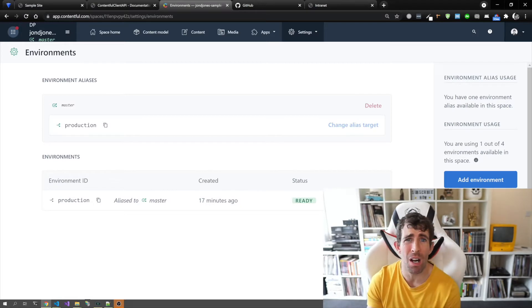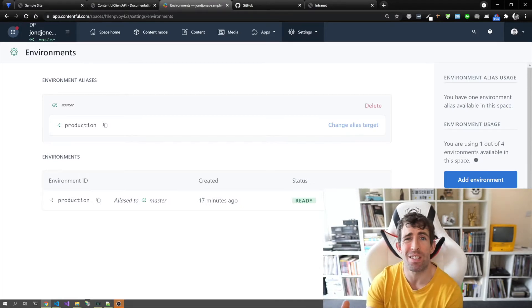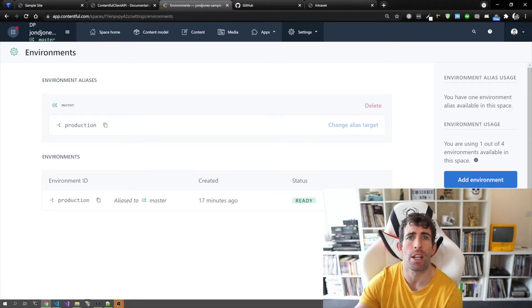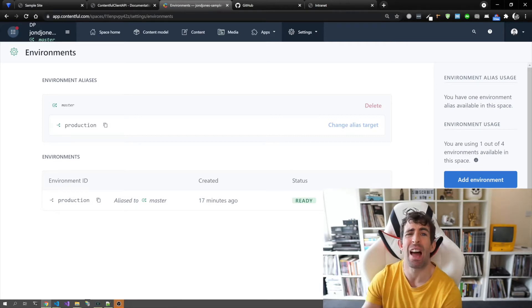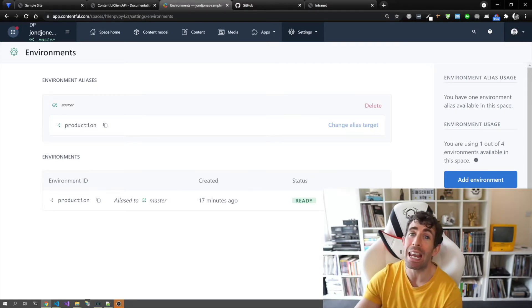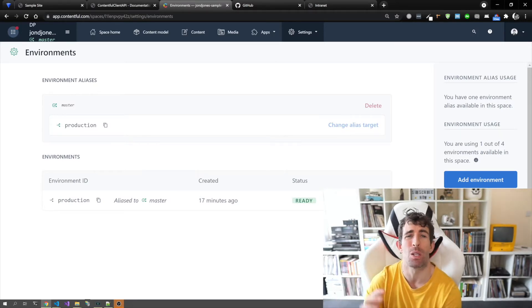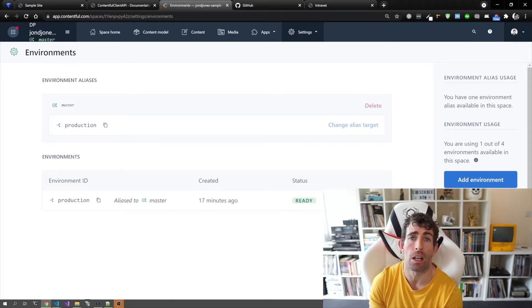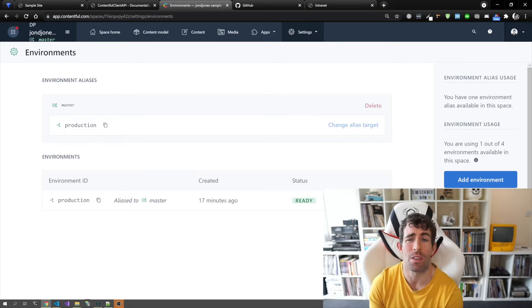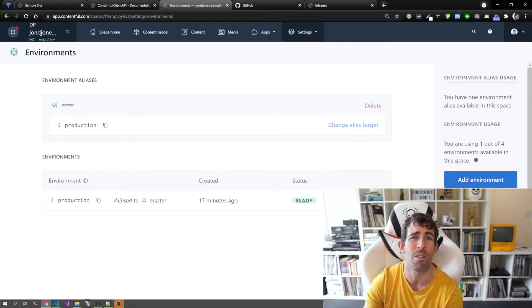Imagine you're doing some development work, adding content in the CMS to make sure your components work. When you need to get the client to sign it off, instead of having to manually copy your content, what you can do is delete your staging environment and then completely recreate it based on development. You can do this via an alias — super useful. Another way to update environments is using the Contentful CLI, where you can import and export content all through the command line. That's probably the recommended approach, however it is a bit long-winded.